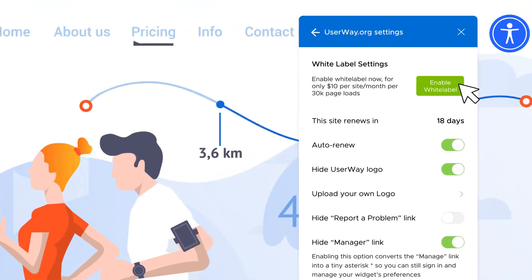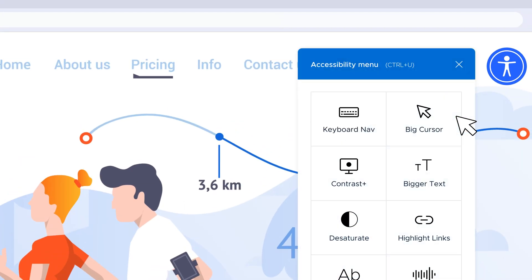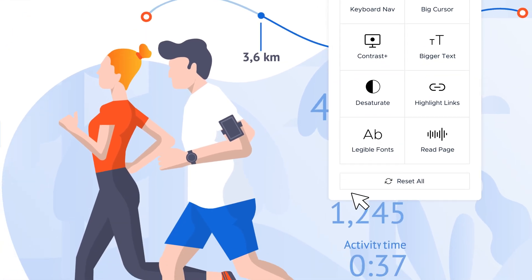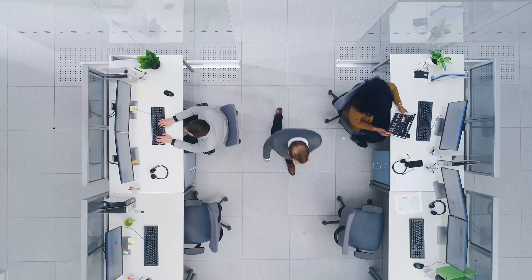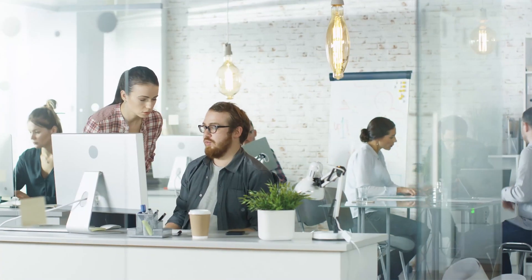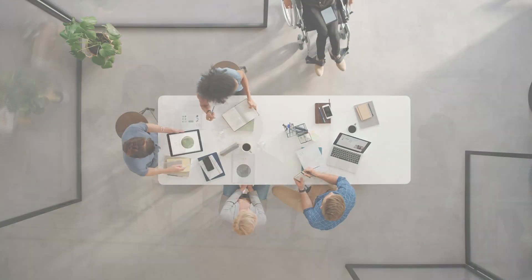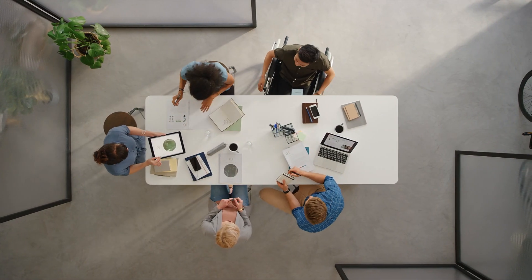If you'd like to customize the widget even further, you can choose the white label option. This allows you to remove all of the links that usually appear at the bottom of the widget. UserWay's white label feature is geared towards agencies managing hundreds of websites and who resell UserWay-powered accessibility packages at a markup.